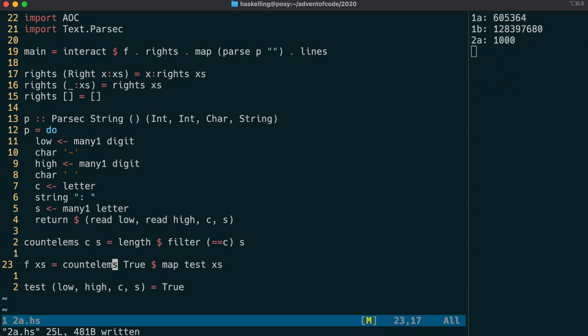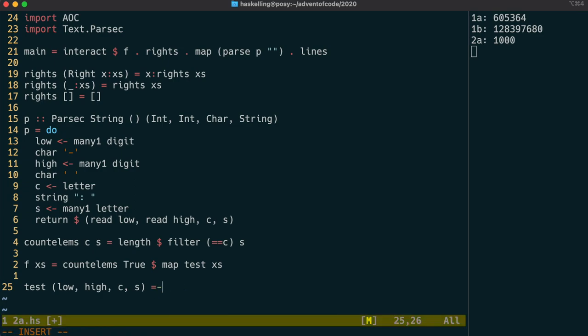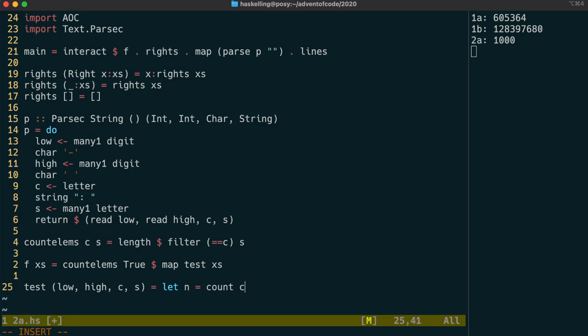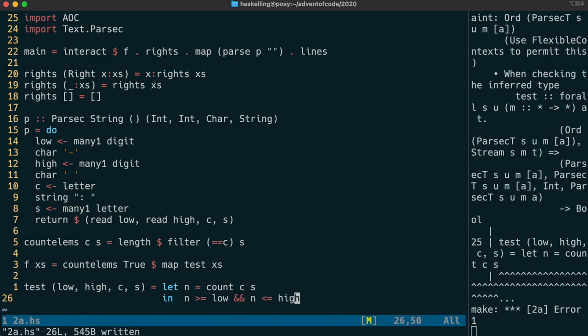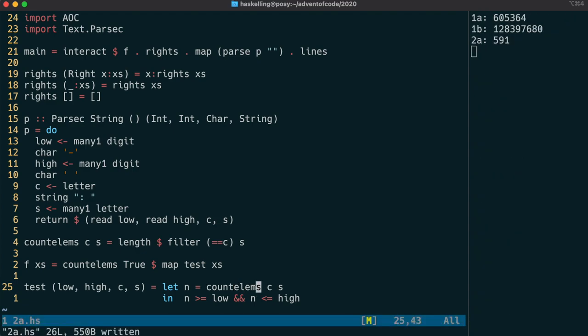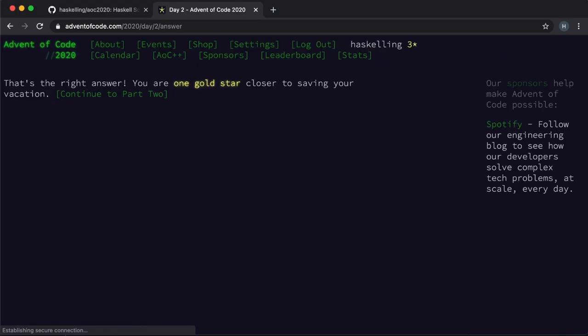We have to use count again to count the number of times c is found in s, and then compare it with the low and high values. We're going to use a feature of the language called let syntax. This allows us to give a name to a certain expression which we can reuse later in the in clause. This lets us define the name n to be the value returned by count c s. All we have to do then is check to see if n is between low and high. Let's check that and we have our star.